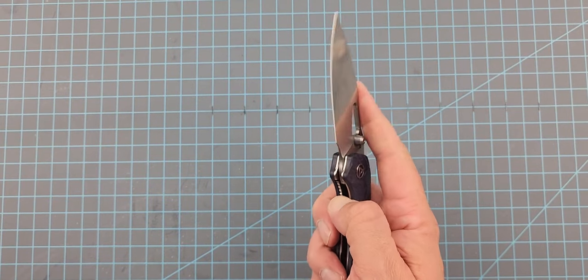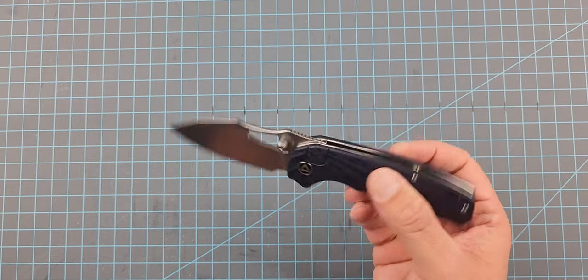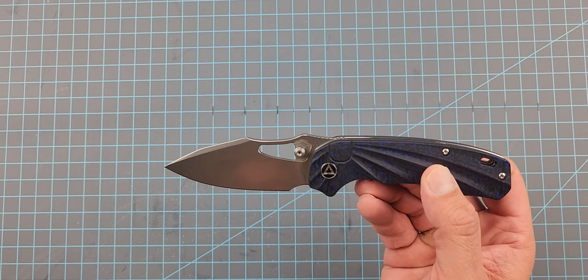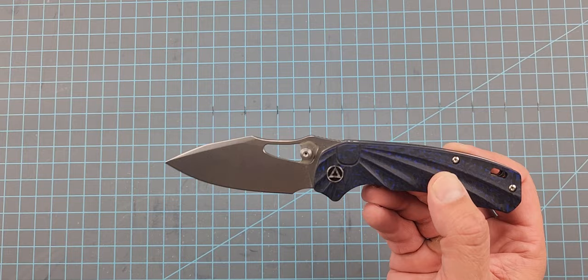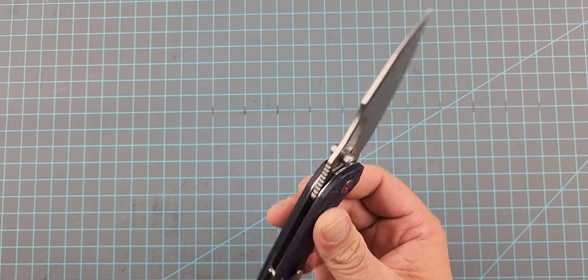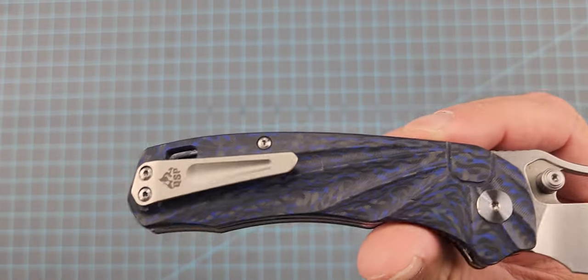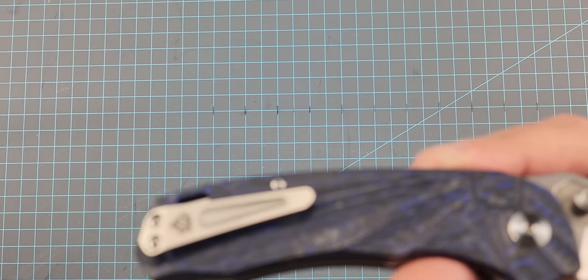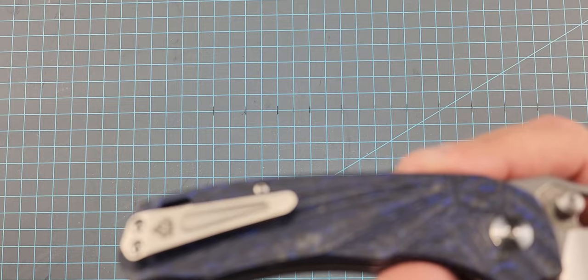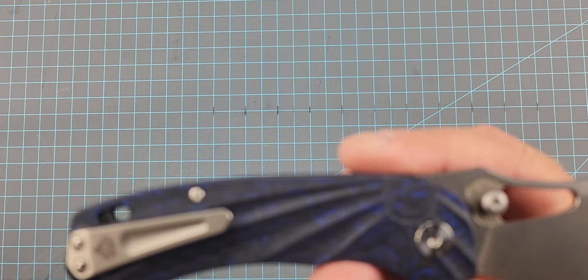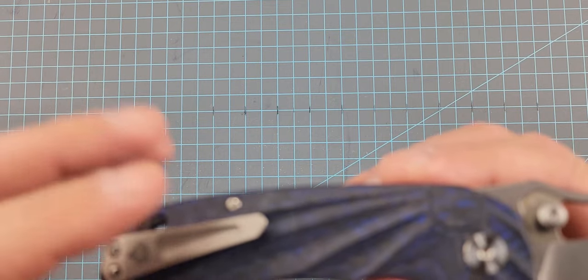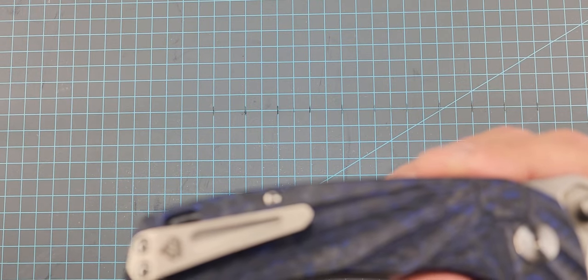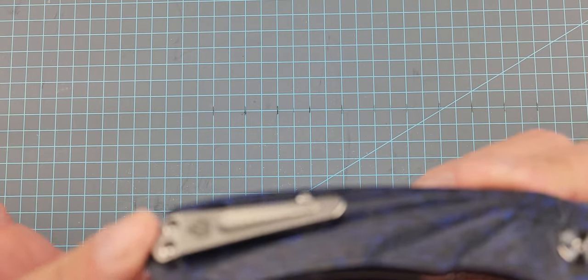This knife has extremely good action. It's about 160 bucks. It's S35VN. The Rockwell should be like 58 to 60, or 59 to 61, one or the other. However much that's worth to you. It's got a middle pocket clip. And by the way, S35VN, really close to CPM 154. I think it's a great outdoor steel.